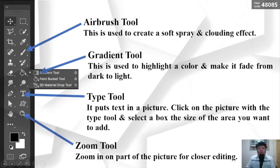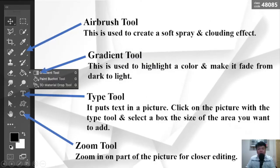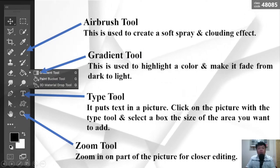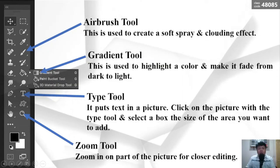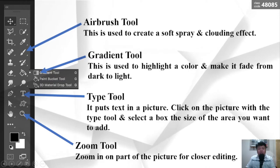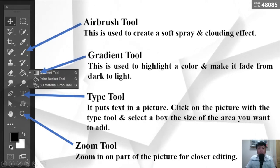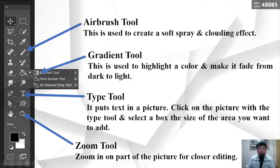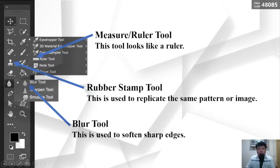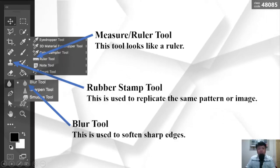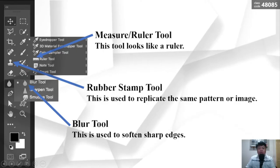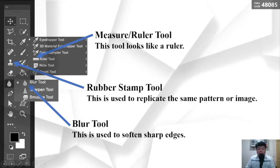The Airbrush Tool is used to create a soft spray and clouding effect. The Gradient Tool is used to highlight a color and make it fade from dark to light. The Type Tool puts text in a picture; click on the picture and select a box the size of the area you want to add. The Zoom Tool zooms in on part of the picture for closer editing. The Measure Ruler Tool looks like a ruler. The Rubber Stamp Tool is used to replicate the same pattern or image. The Blur Tool is used to soften hard edges.